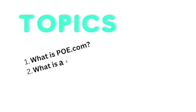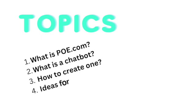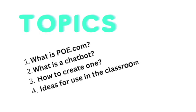In this video we're going to take a look at using poe.com to create a chatbot. We're going to cover what poe.com is, what a chatbot is, how you make one, and some ways to use it in your classroom.